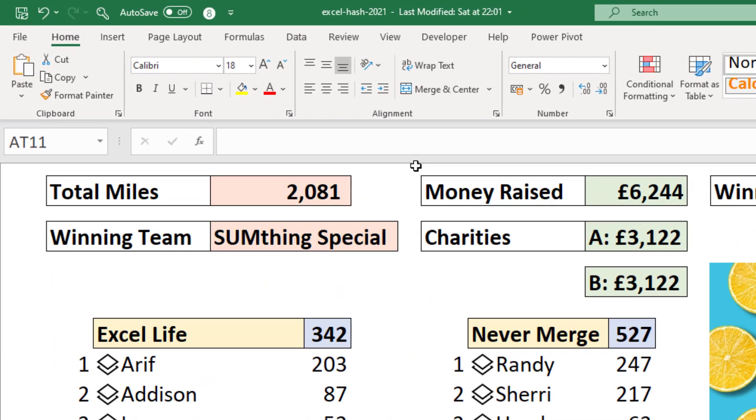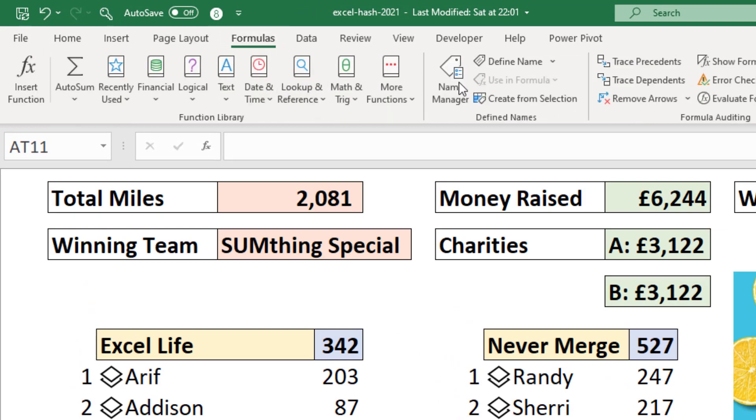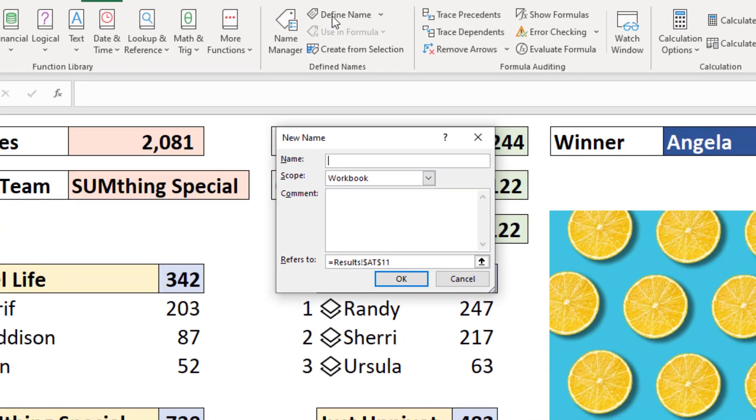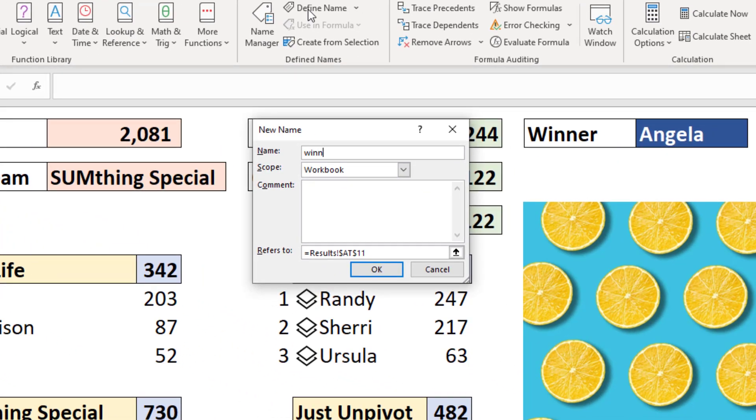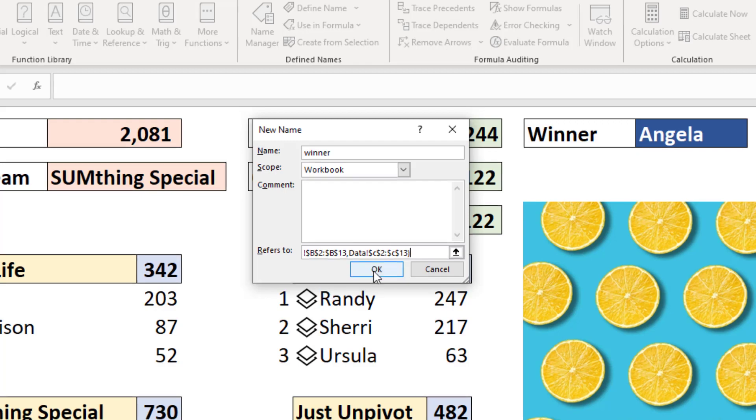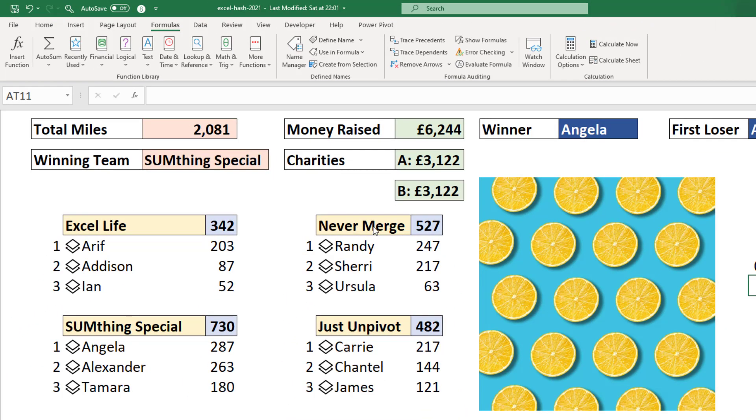So now it's up to formulas tab, define name. Let's name it winner. And simply paste our XLOOKUP function into the refers to area. When I click OK, that's created.